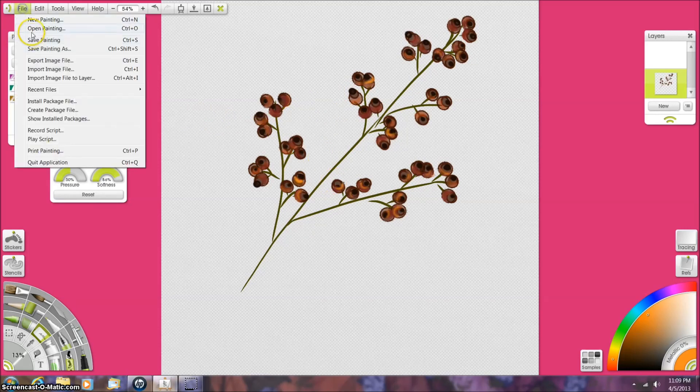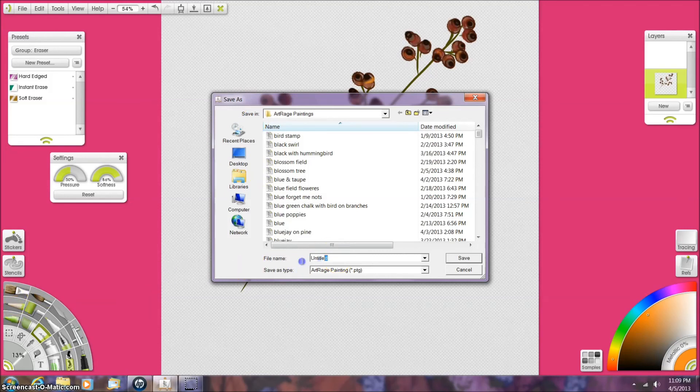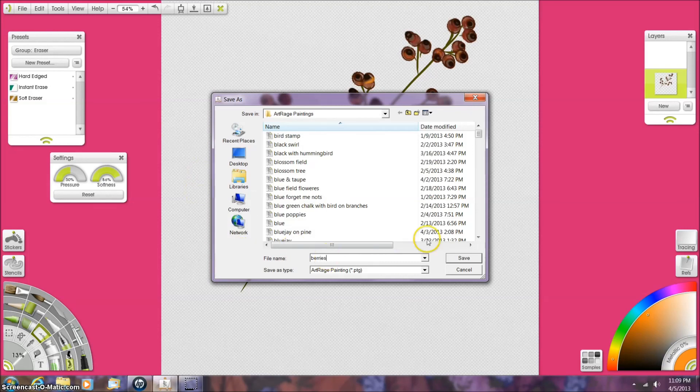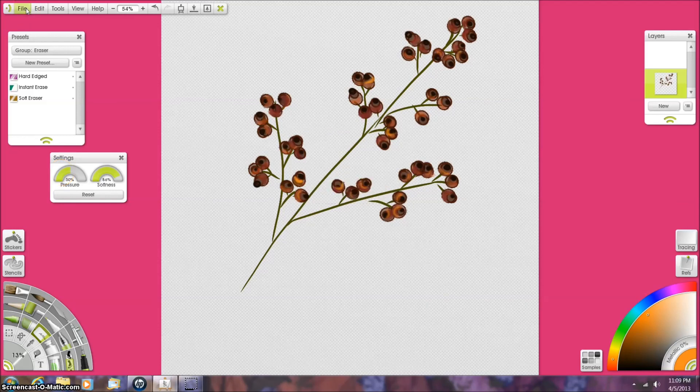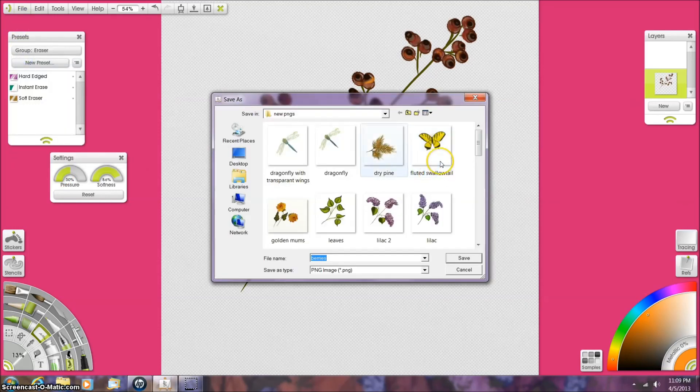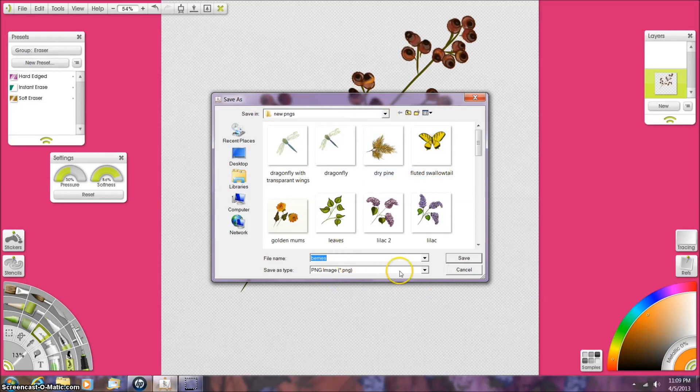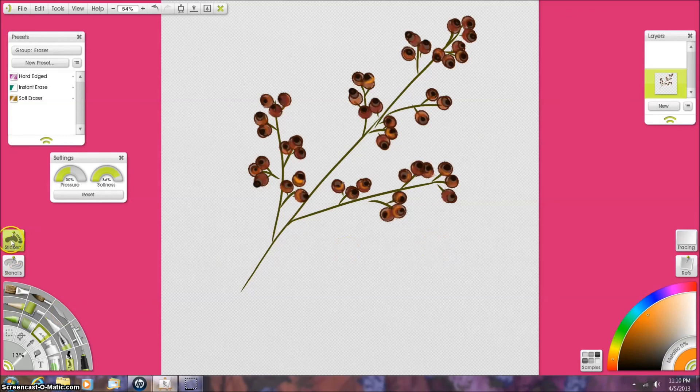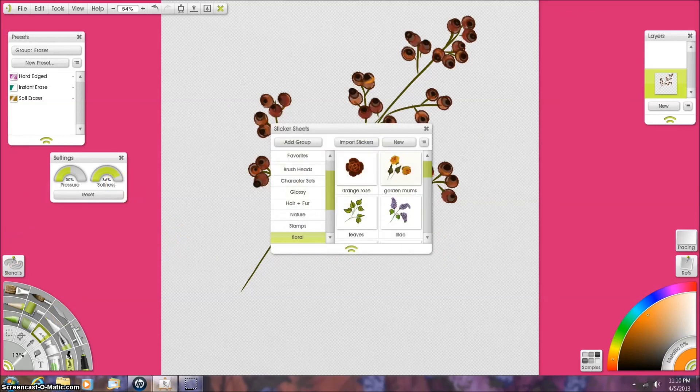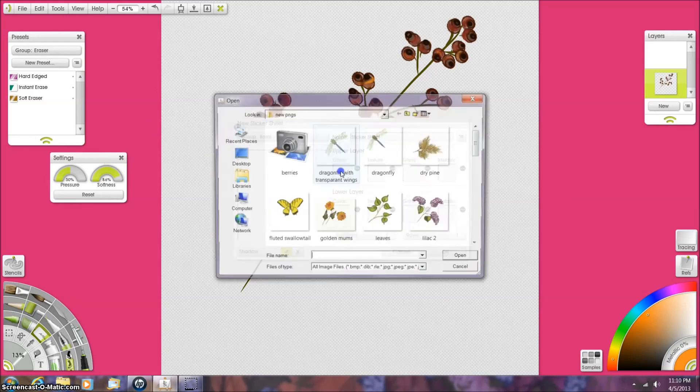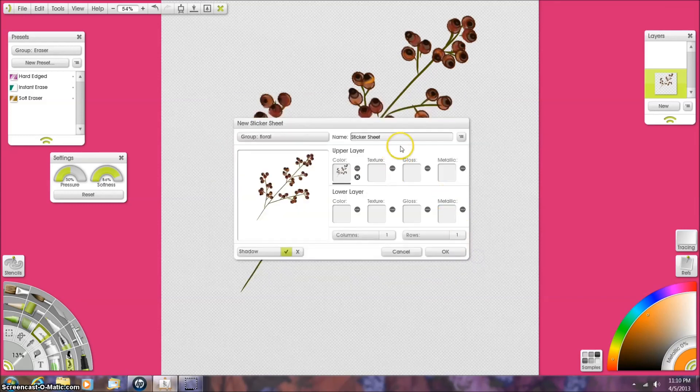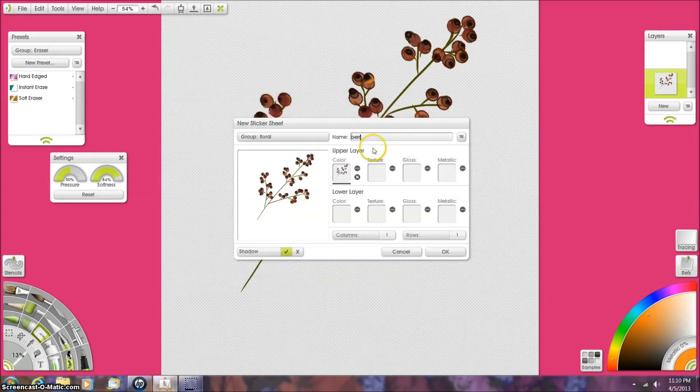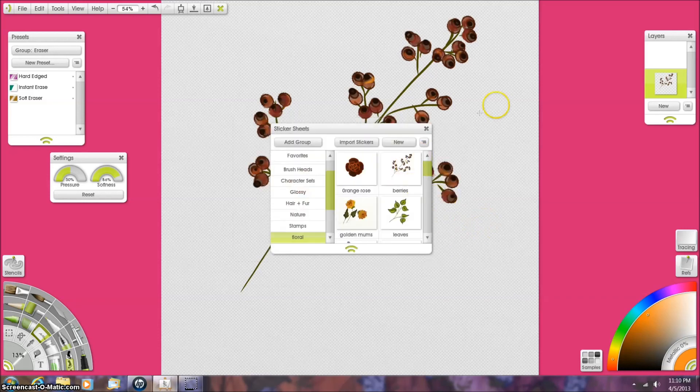We're going to save them. We're going to export them to the new PNGs file. I'm going to save them there. I'm going to go to our sticker file in our floral category. Click on new. Upper layer in the color. We're going to grab those berries. Open them. Name them. And now we are going to save them into our stickers. There they are.